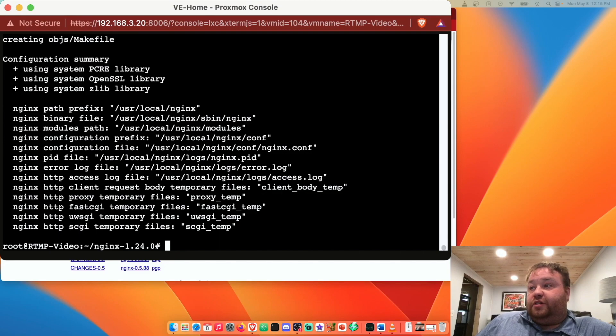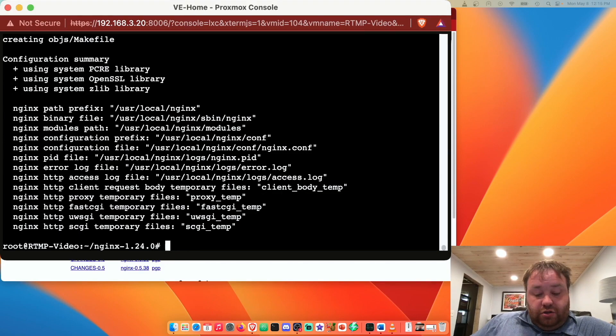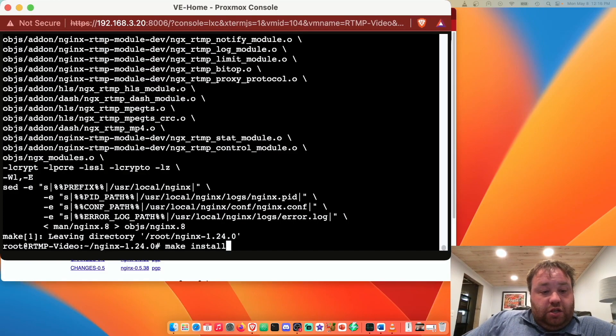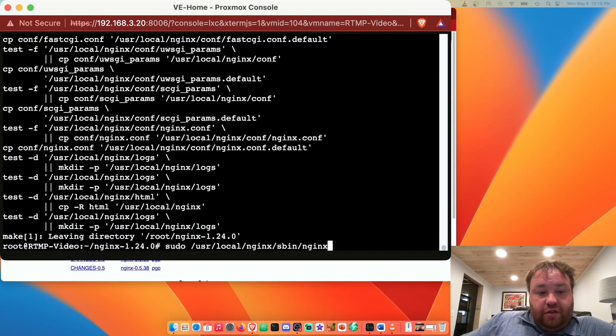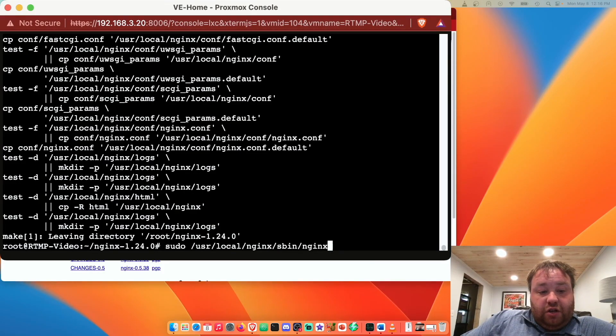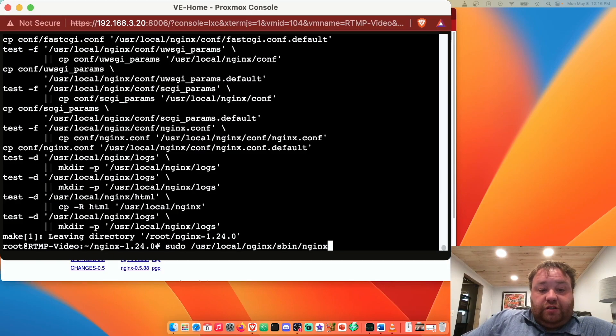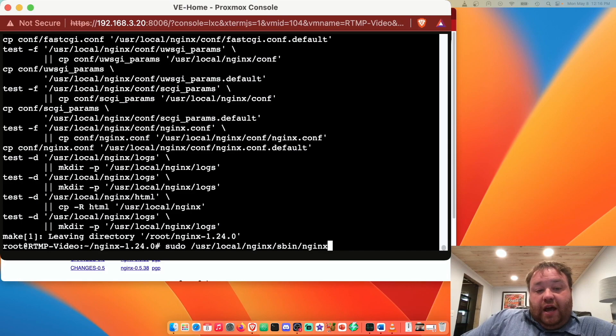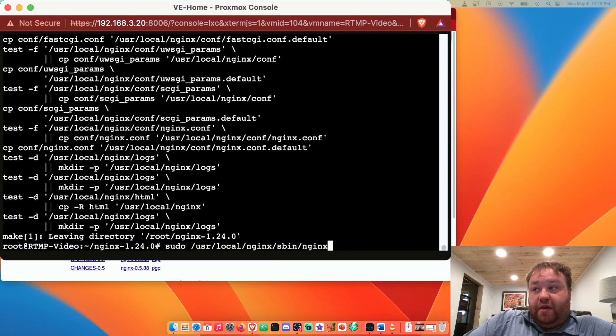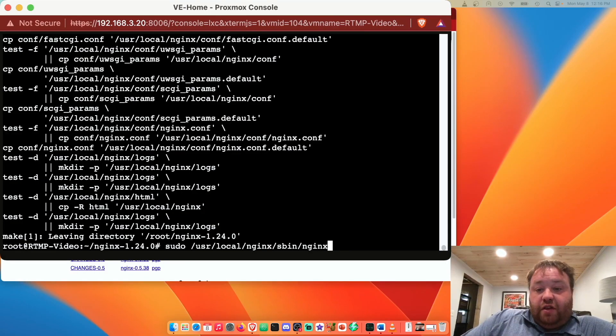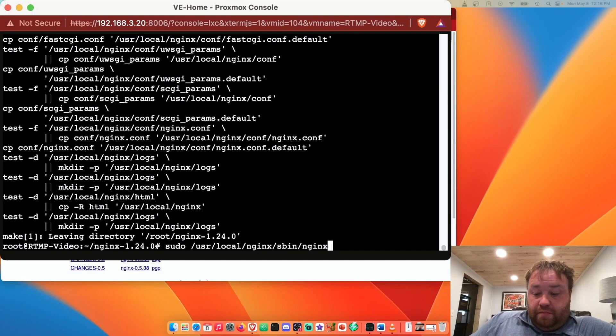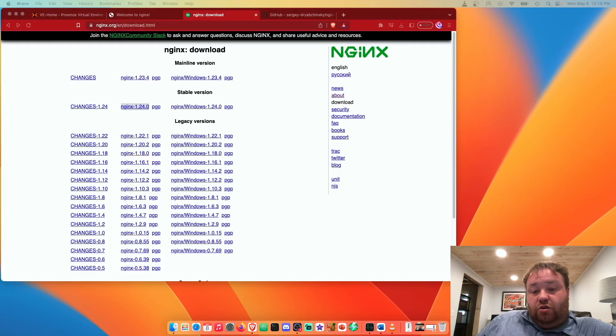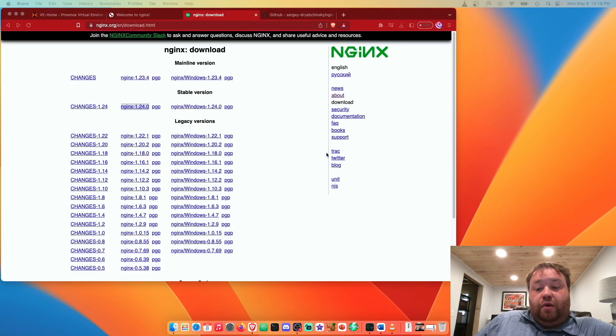That completed successfully. Now we can run make to actually compile it and now we're going to run the command make install to actually install the program. If everything goes okay we can start nginx by running a command /usr/local/nginx/sbin/nginx and this should start up nginx and if everything goes successful we should be able to actually get a web page out of it.